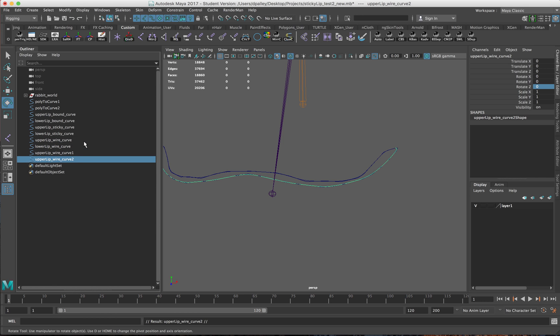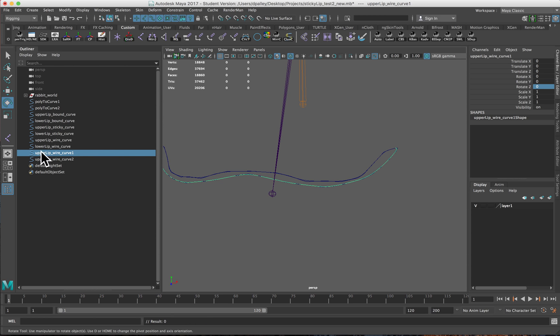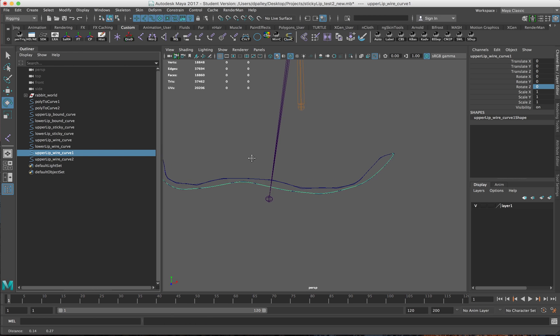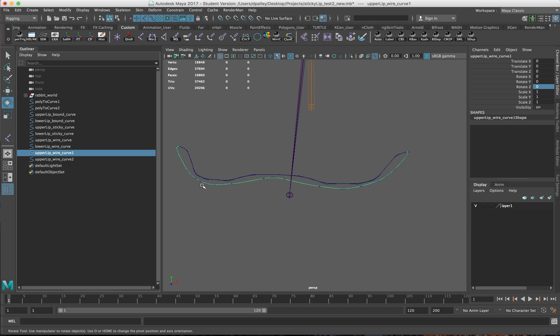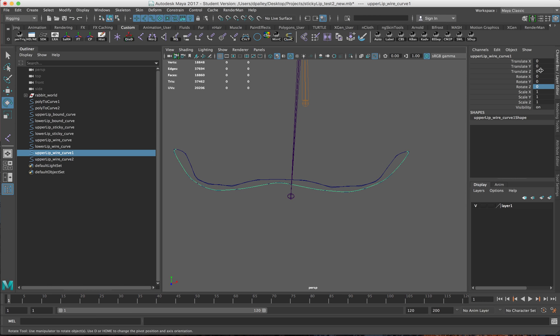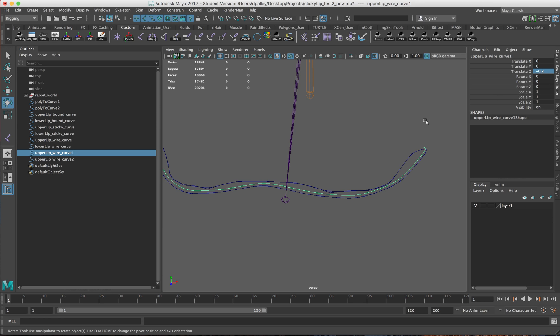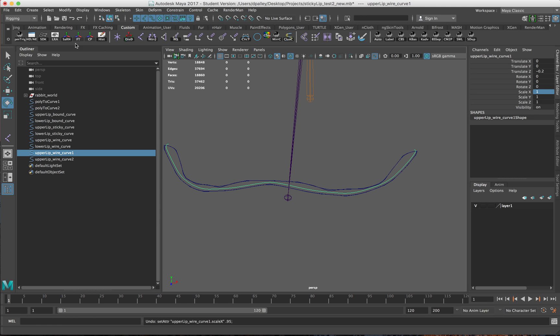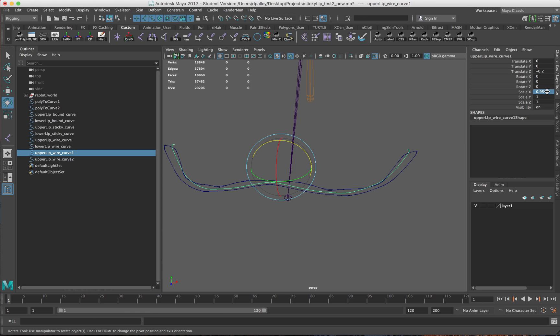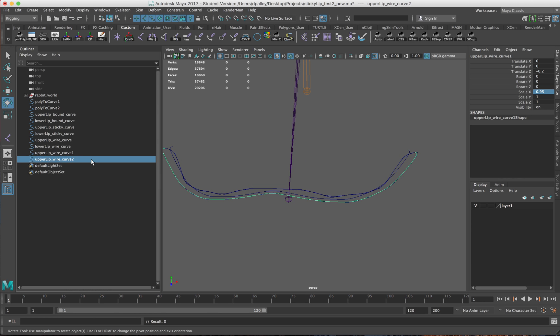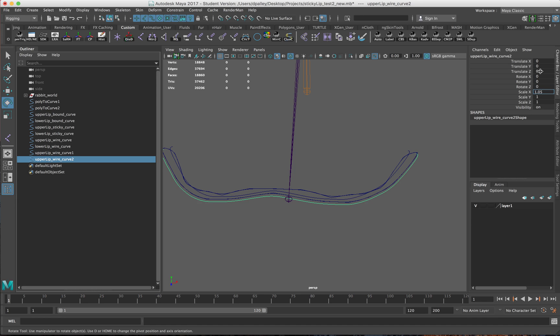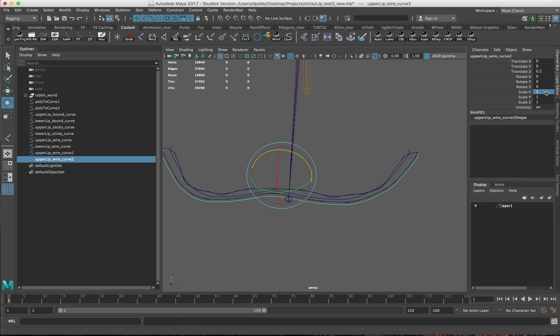I'm going to start with the upper curve. I duplicated it twice and I'm just going to make some small adjustments to get them split apart. These values can change depending on the size of your character. What worked for me is moving it back about negative 0.2 and scaling this one in about 5 percent. It's important to center the pivot if you want to scale it correctly. On the opposite one, I'll move it forward 0.2 and scale it 5 percent.